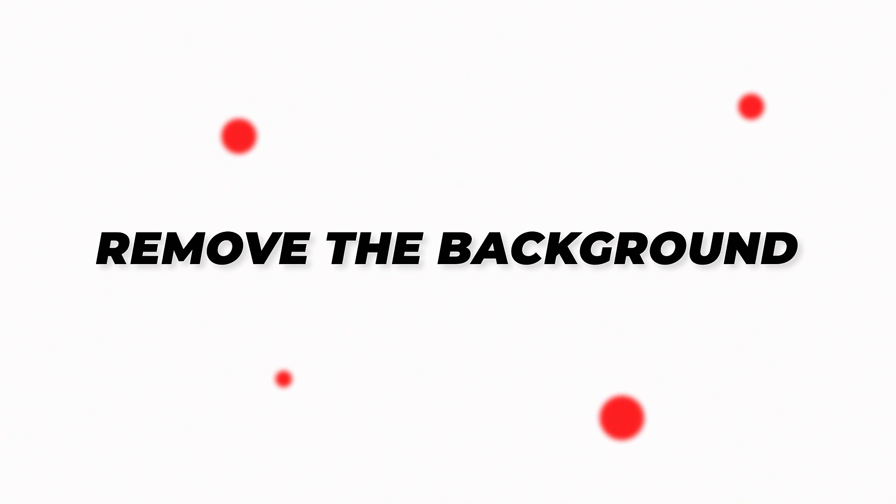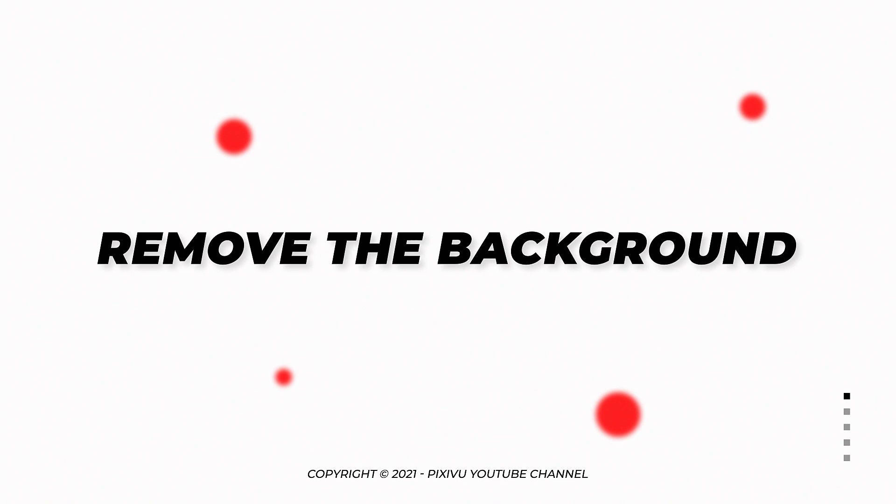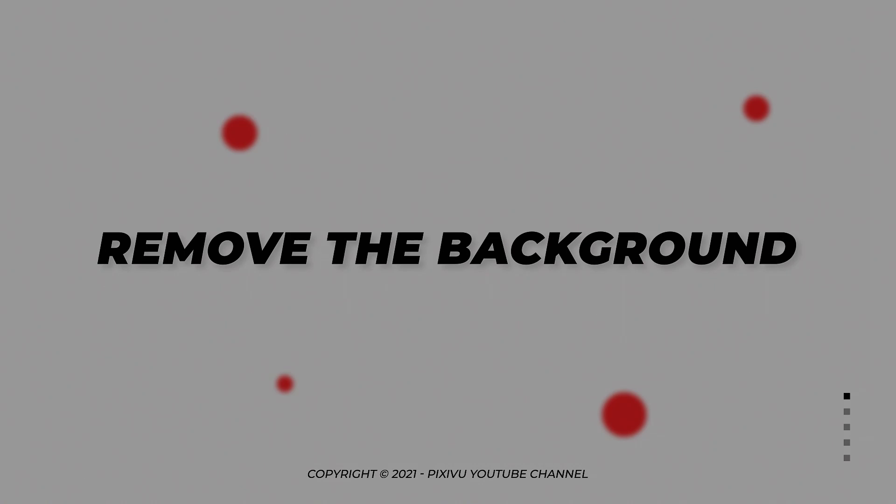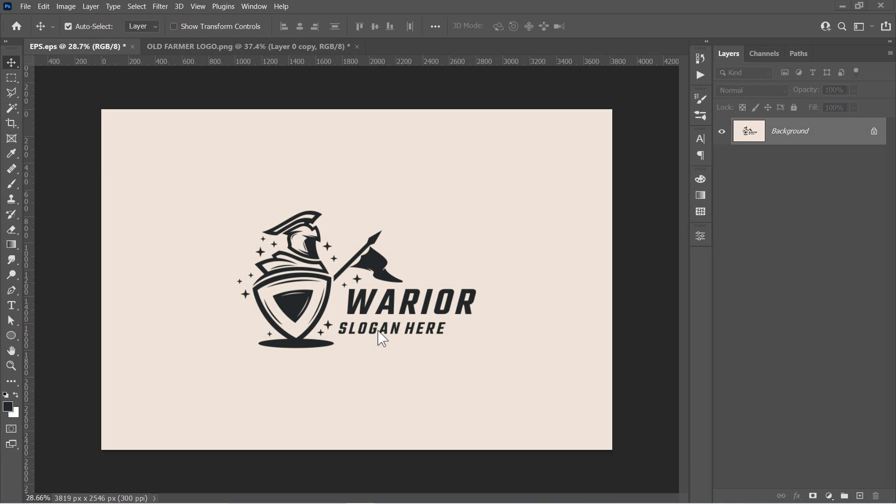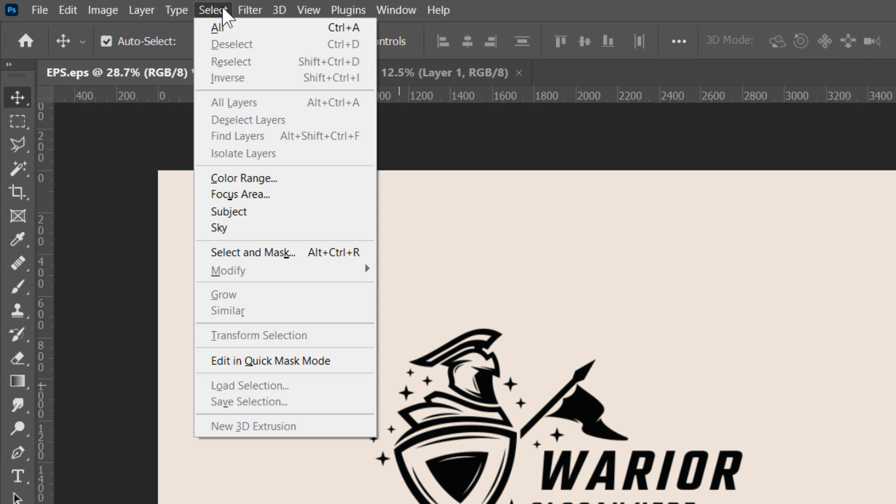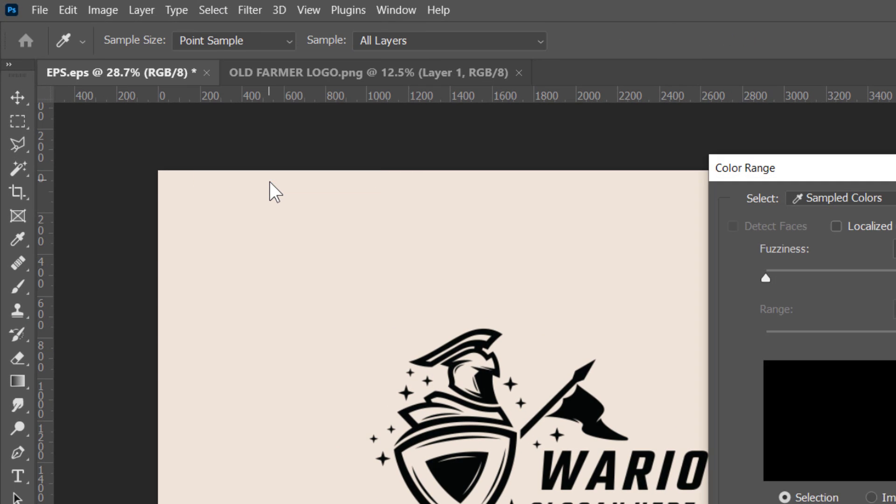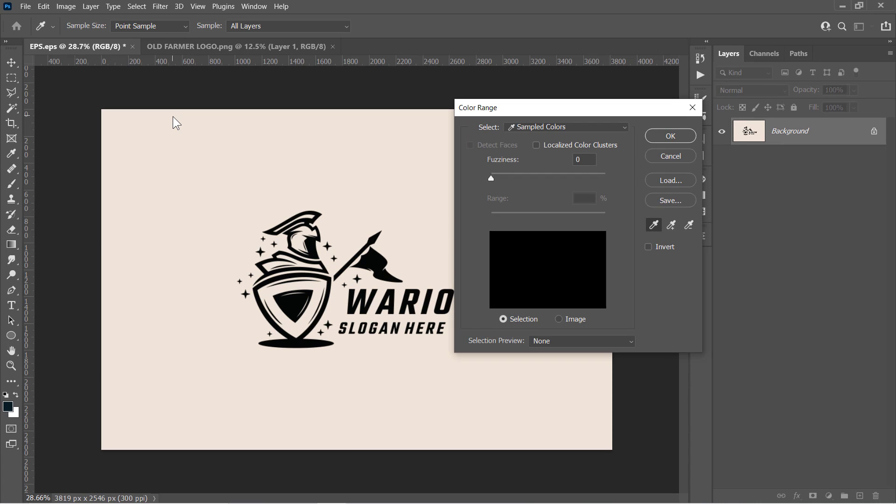Step 1. Remove the background. Let's start with this logo. Since our logo here is a single color logo, the best option here will be the color range. Just go to Select and choose Color Range. Color Range allows you to select all similar color pixels within your image. We will use it to select the background color to be able to remove it.